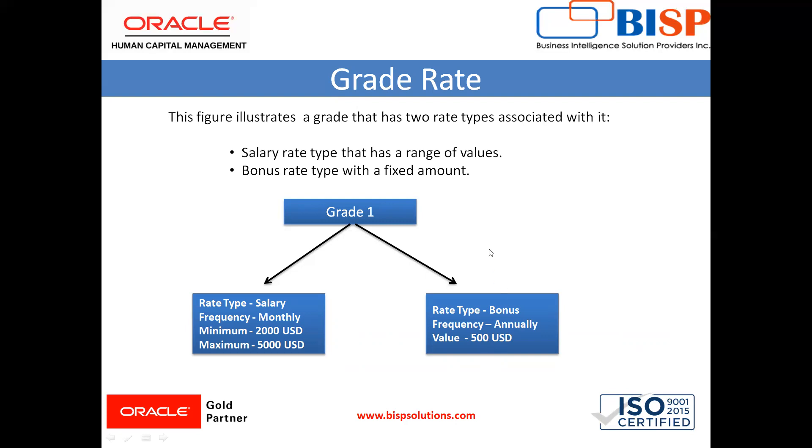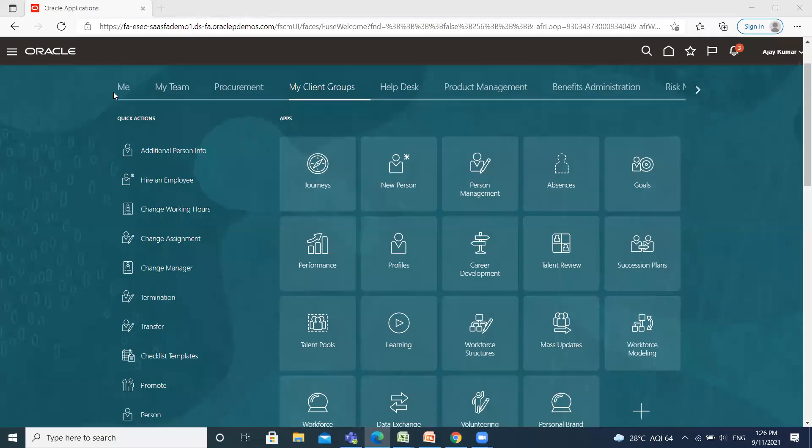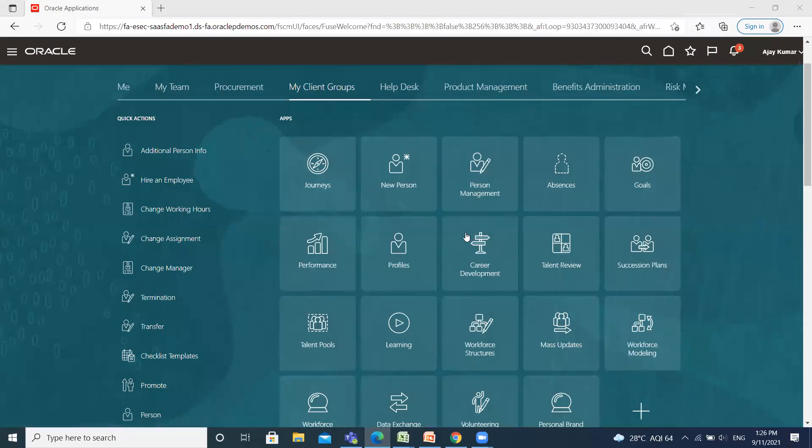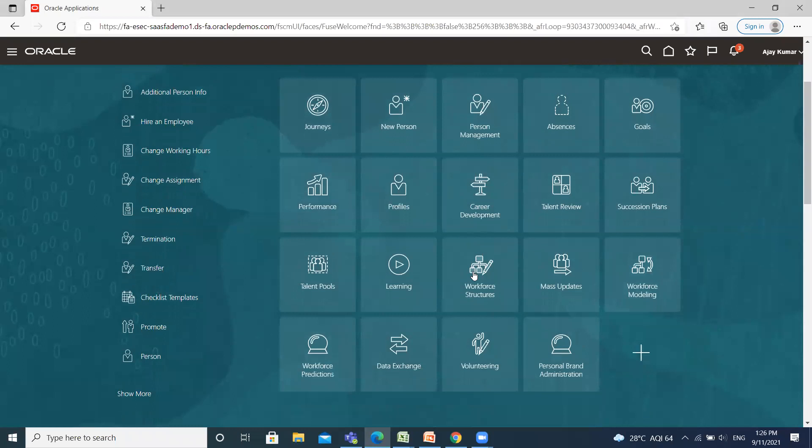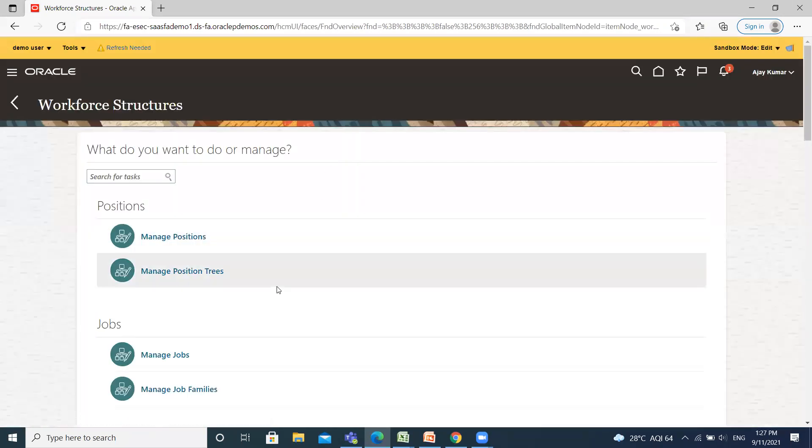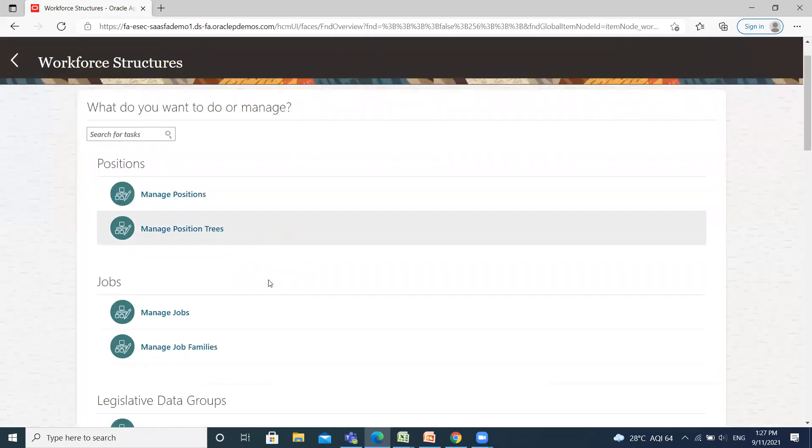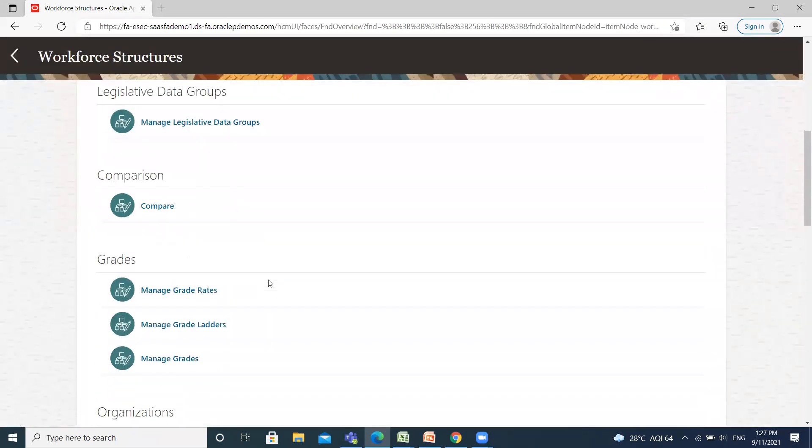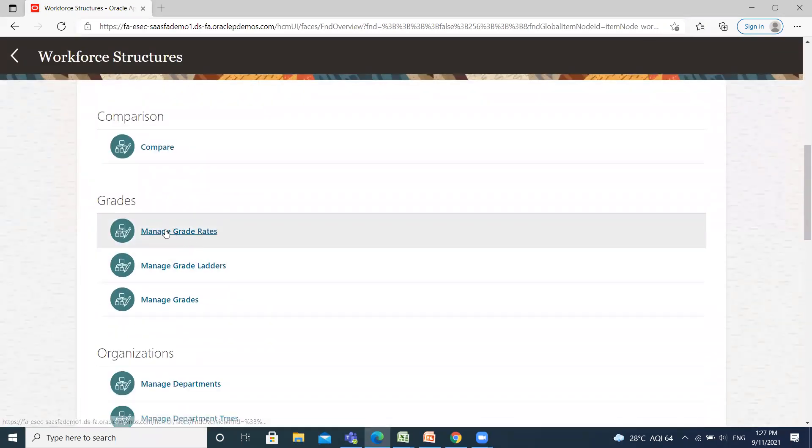Let's move on to the application. On the home page, go to My Client Group and click on Workforce Structure. Scroll down and find Manage Grade Rates.